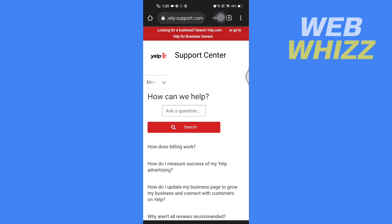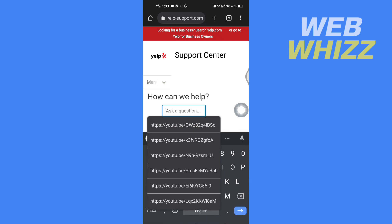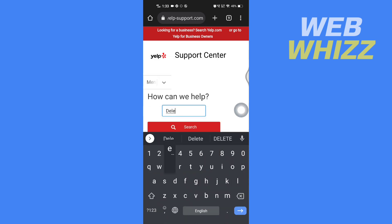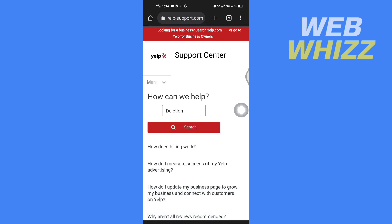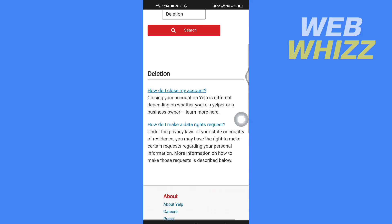Once you're on the support page, tap on the 'Ask a Question' search bar and search for 'deletion.' Then scroll down and tap on 'How do I make a data rights request.'